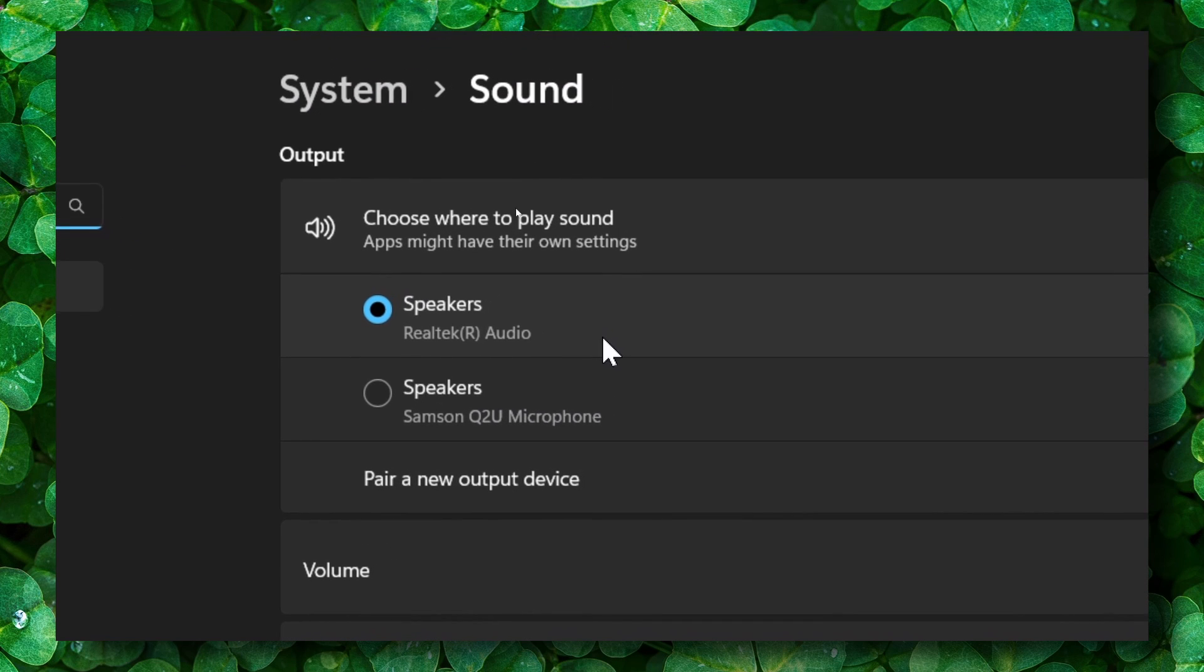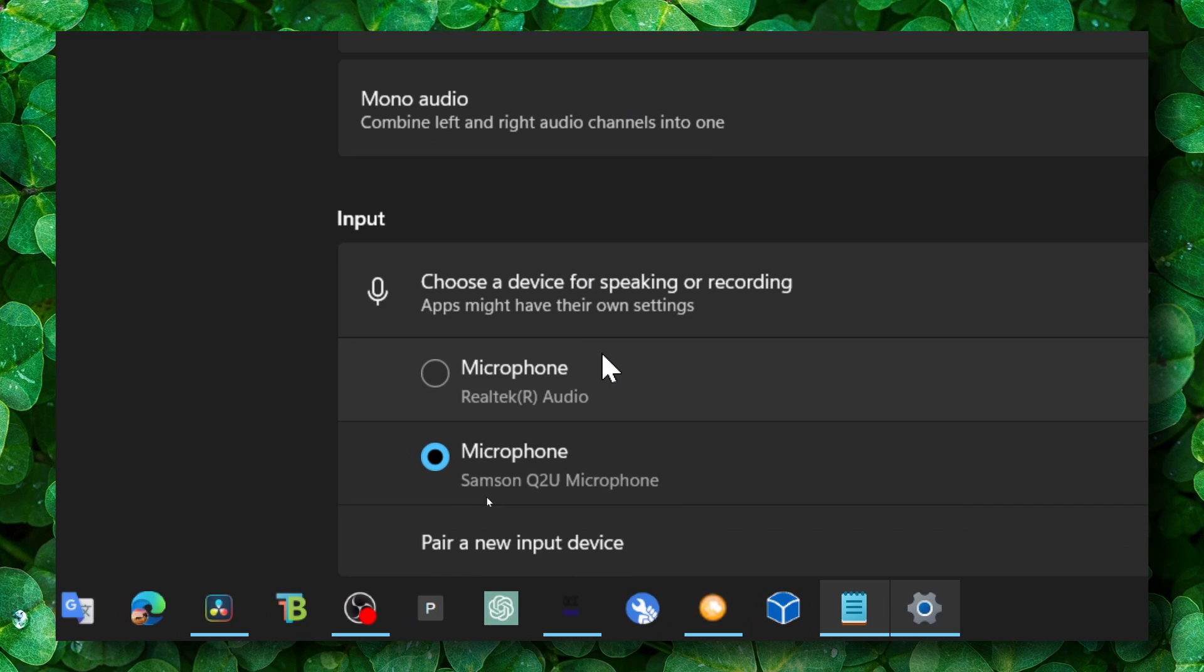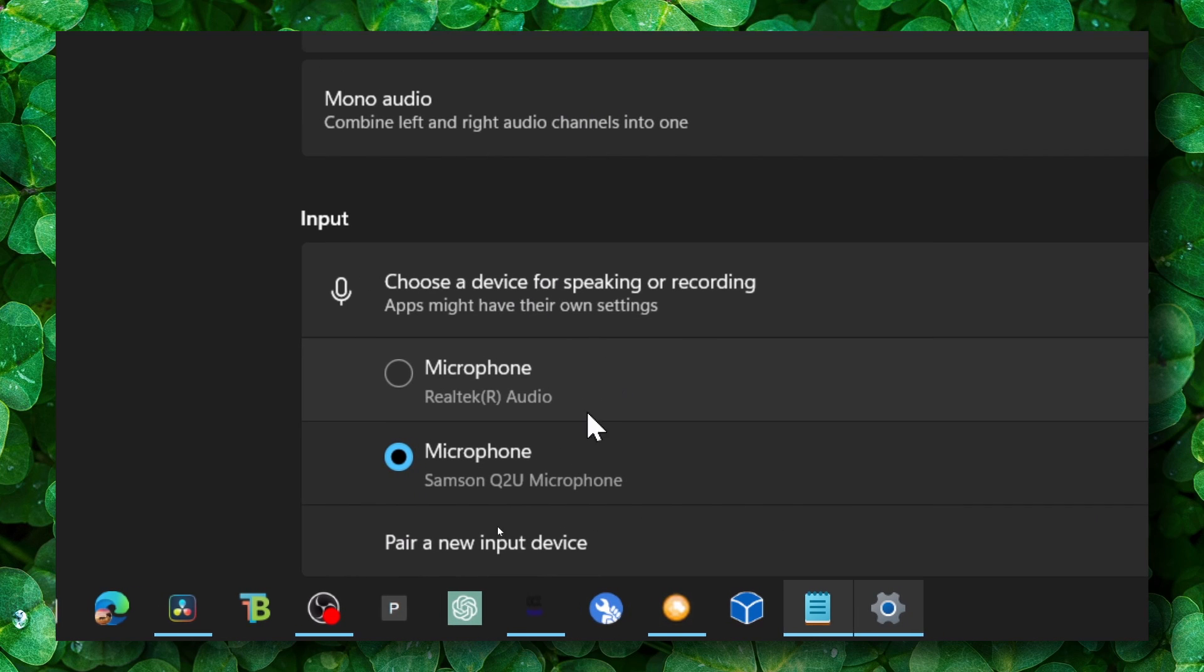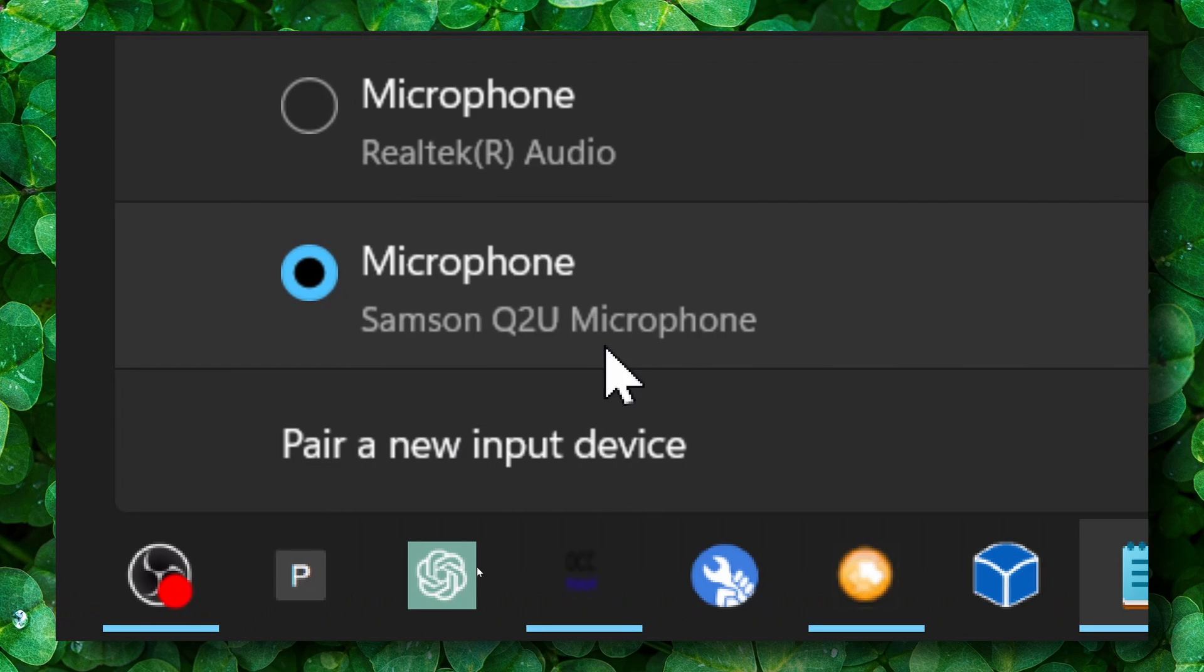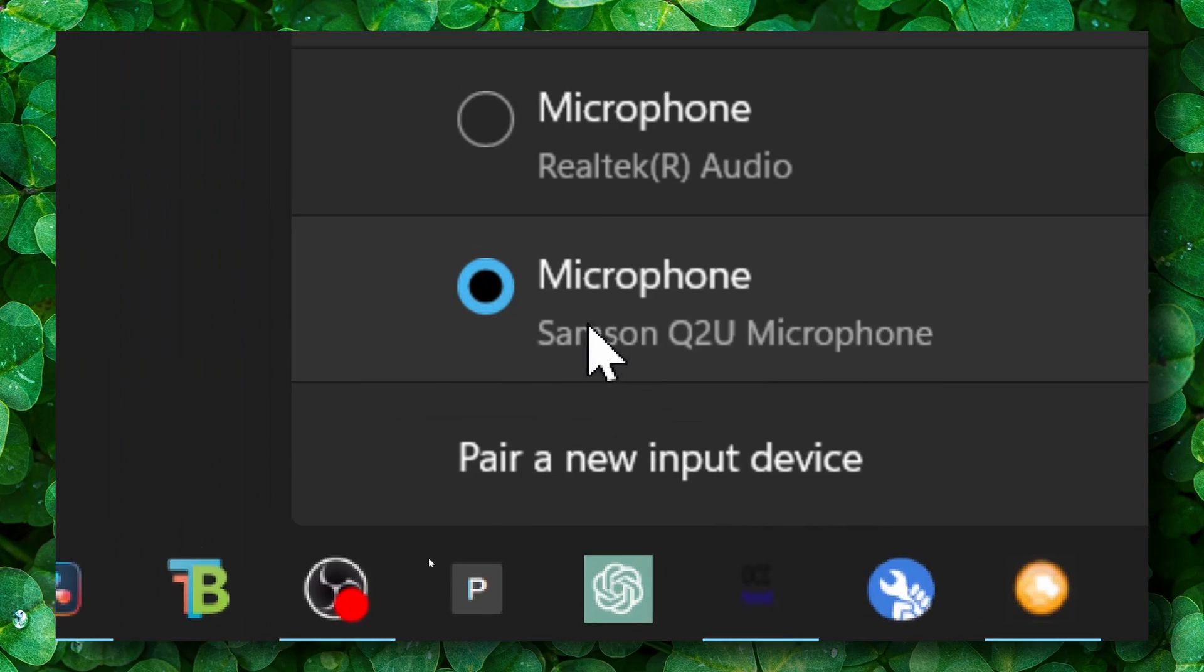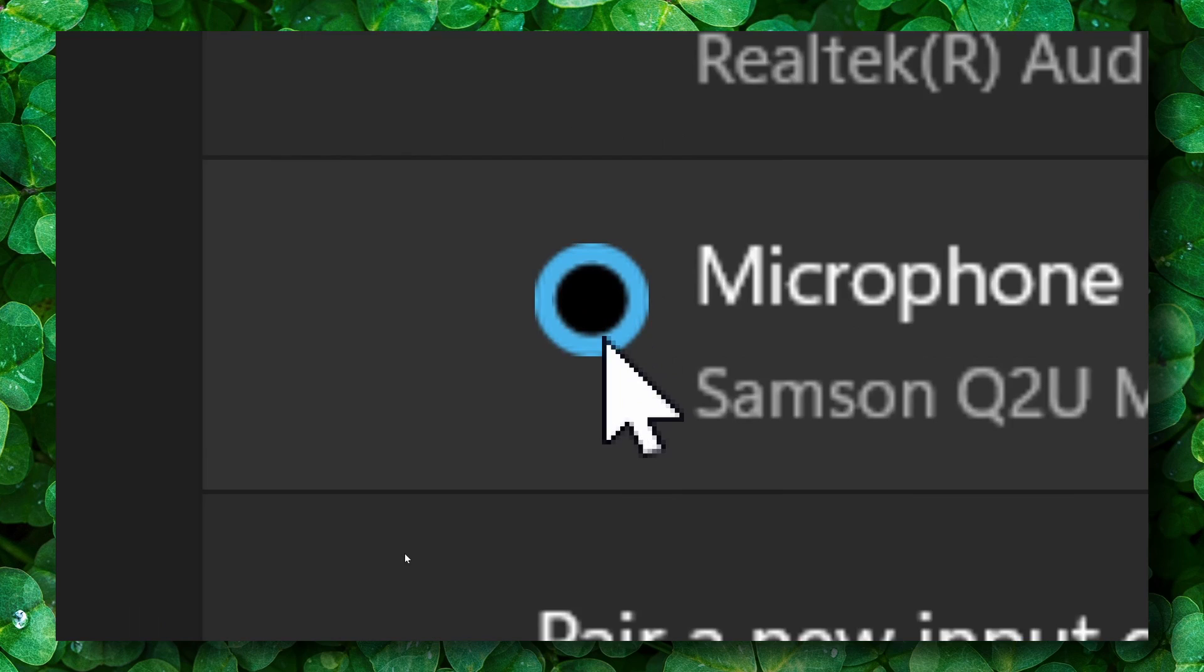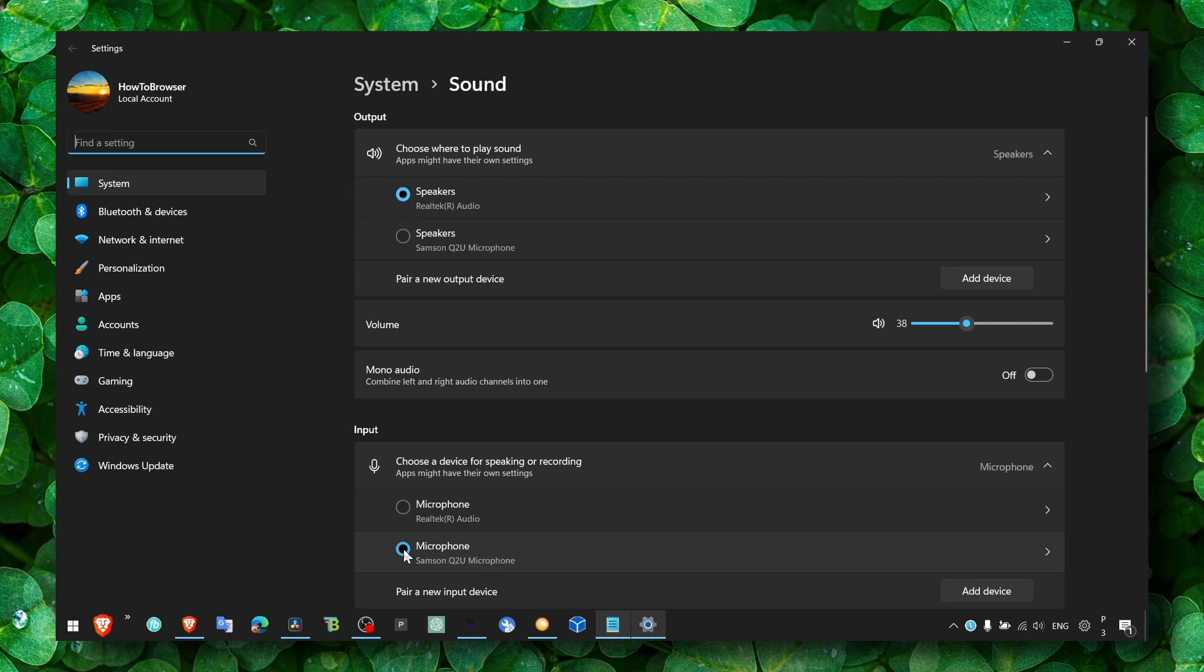So make sure you select the right one and also the input. This is for your microphone. This is the microphone I use, Samsung Q2U, and I have two so I have to check this microphone for output as well.